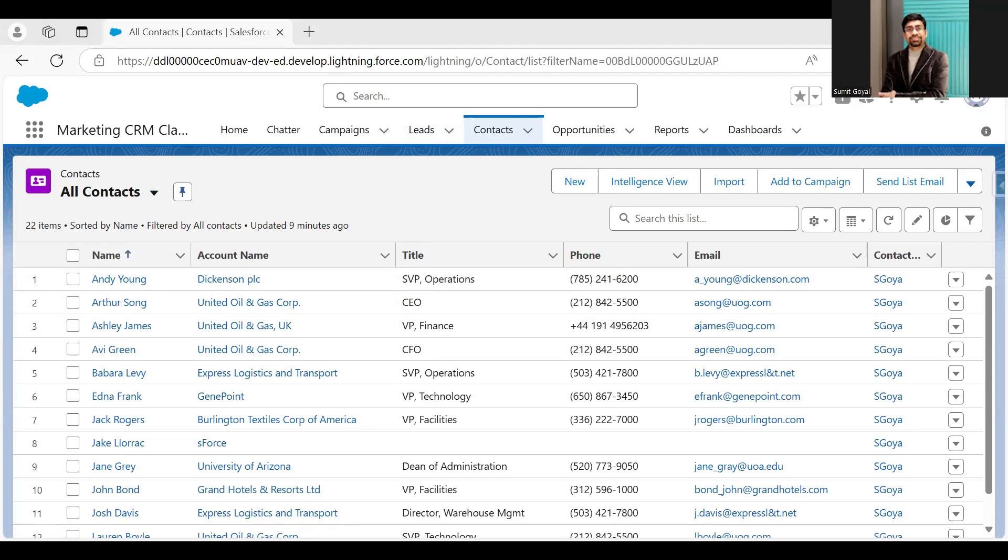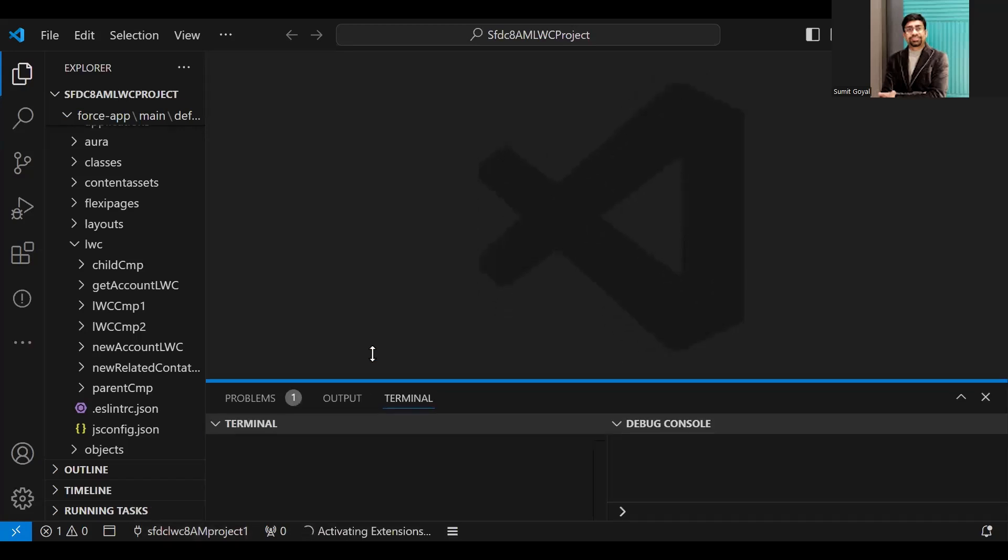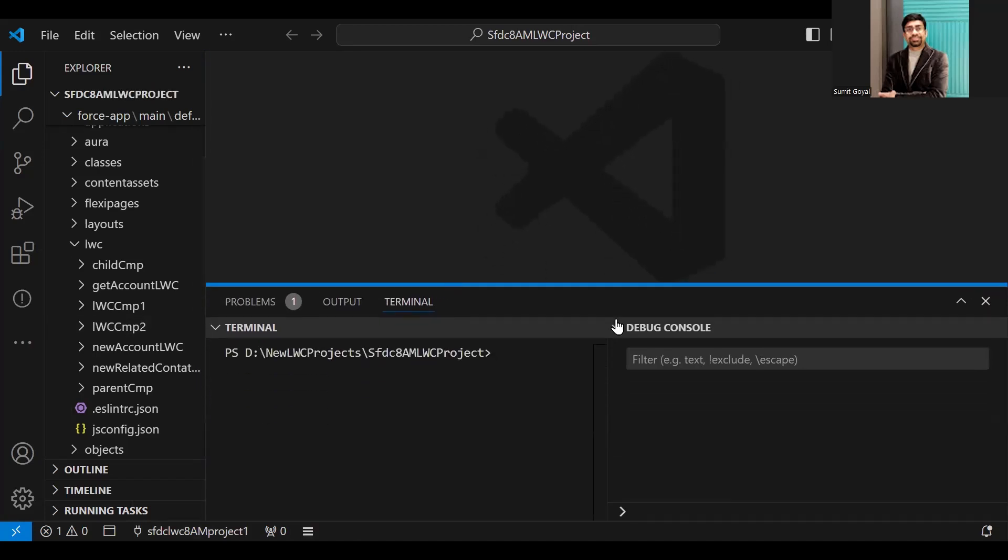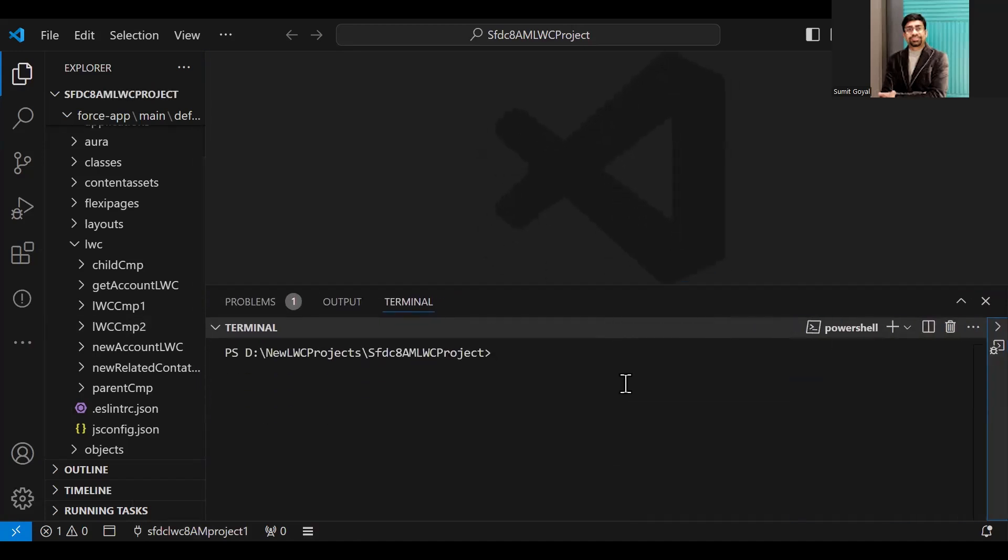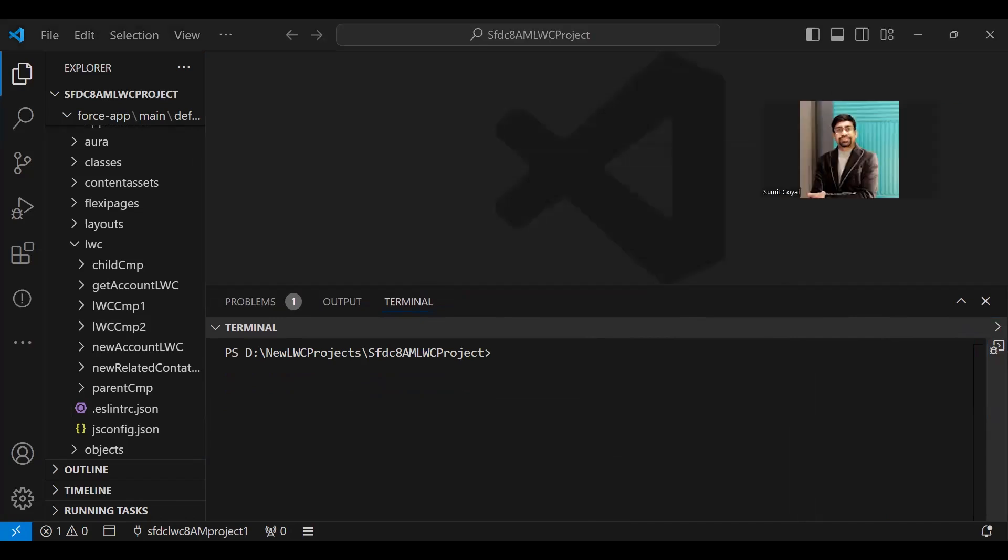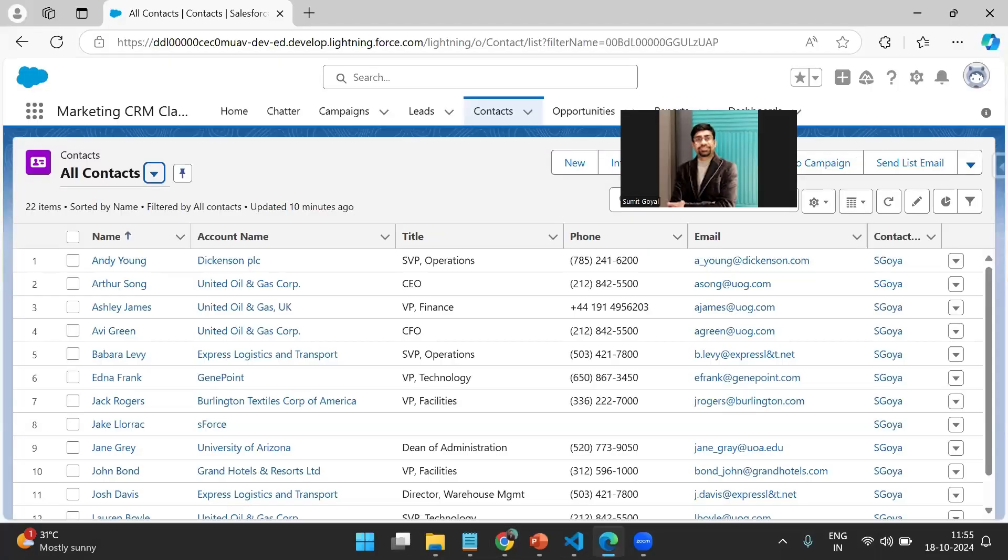Let me switch back to my Visual Studio Code. This is my Visual Studio Code, and I have successfully connected to my instance. I've successfully connected to my source org, and the source org is SFDC AM Project One, mapped with SFDC Batch 455 at gmail.com. This is the one I'm going to use.